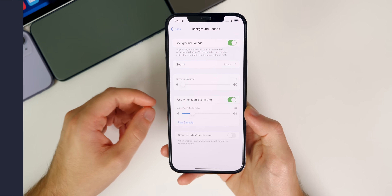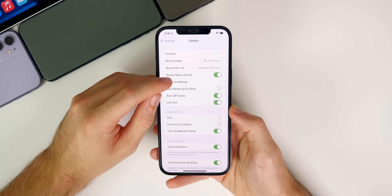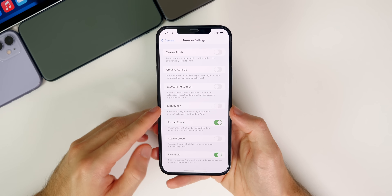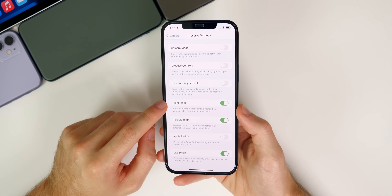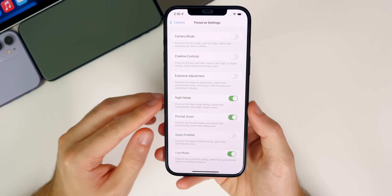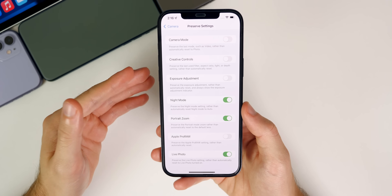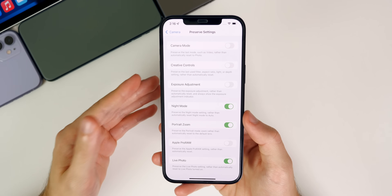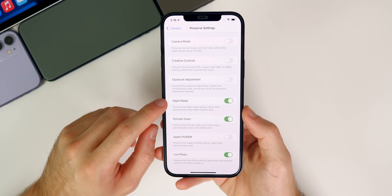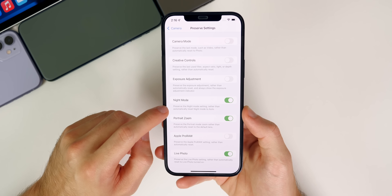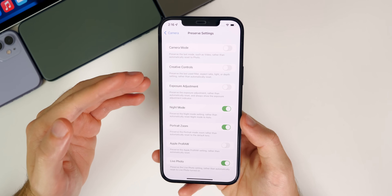The next setting you guys should change in iOS 15 is inside of camera. If we go into camera, you want to go to preserve settings, and then make sure that you change your night mode and also live photo. This is one that drove me crazy, especially night mode. Before on iOS 14, when I would turn night mode off — because sometimes it's really annoying — I would take the picture without night mode, and then the next time I went into my camera, night mode turned back on and ruined my photo. Now in iOS 15 you are able to preserve the settings, so I would definitely recommend enabling the preserve settings toggle for night mode and also maybe for live photo or anything else that you see in here.